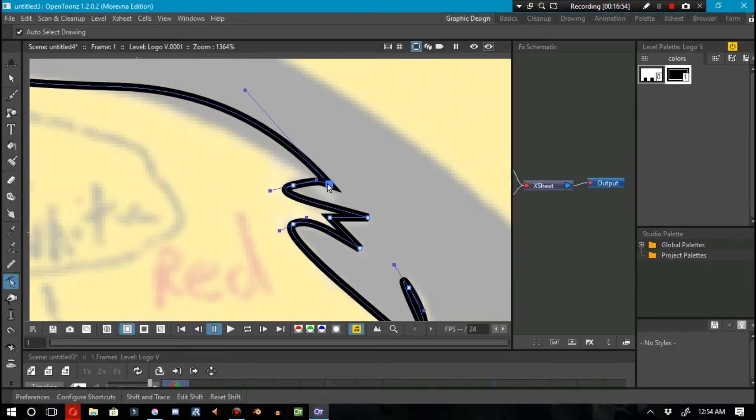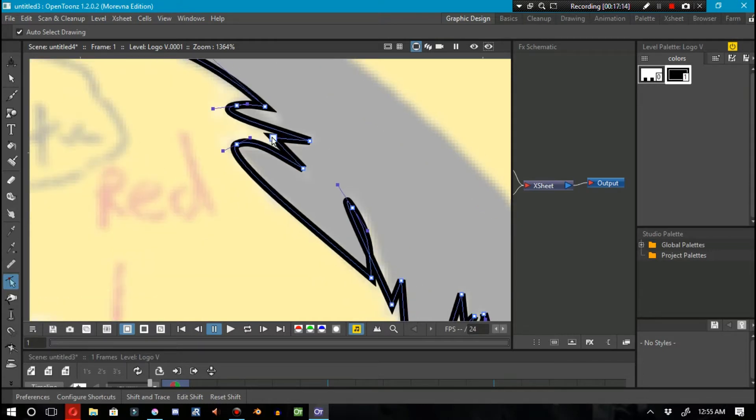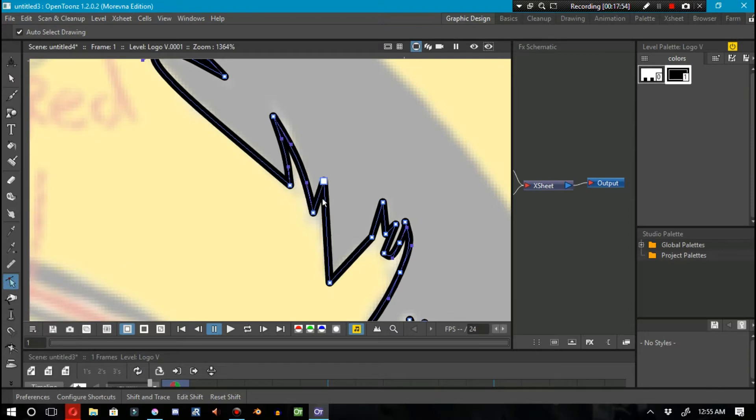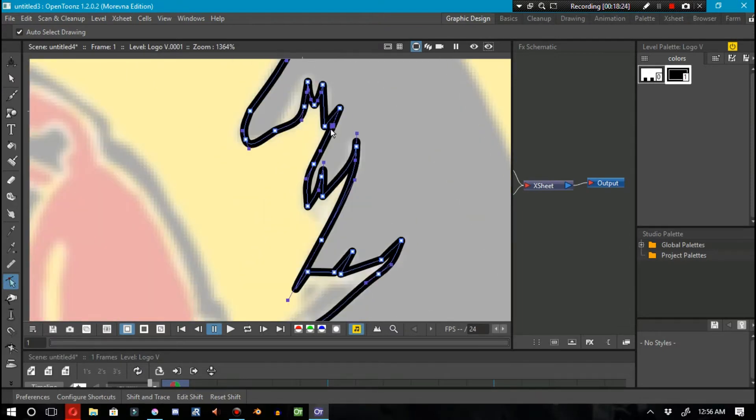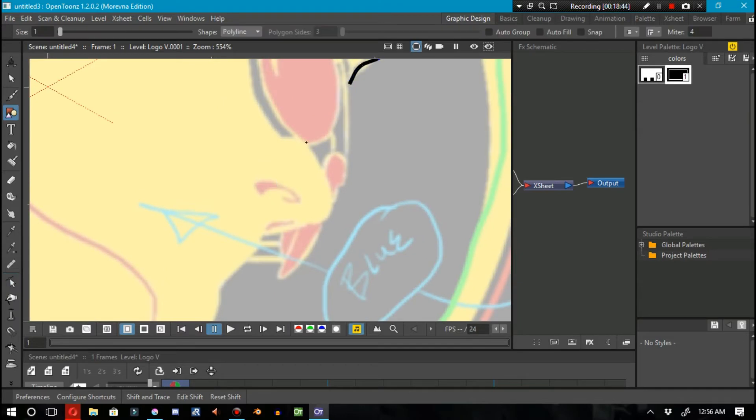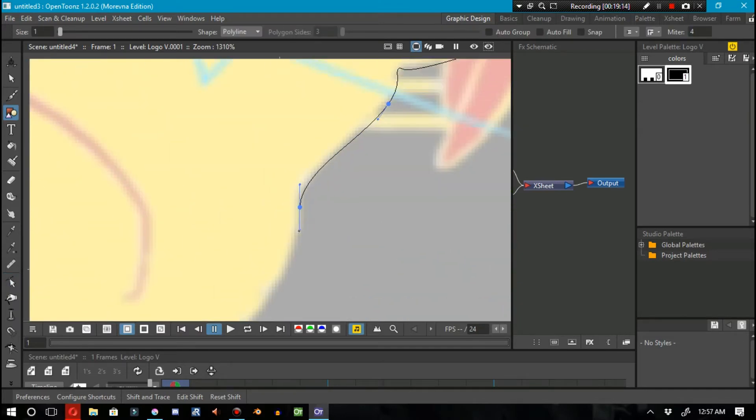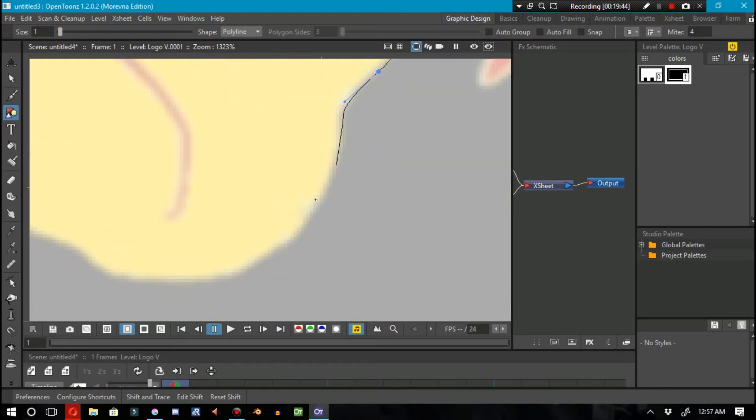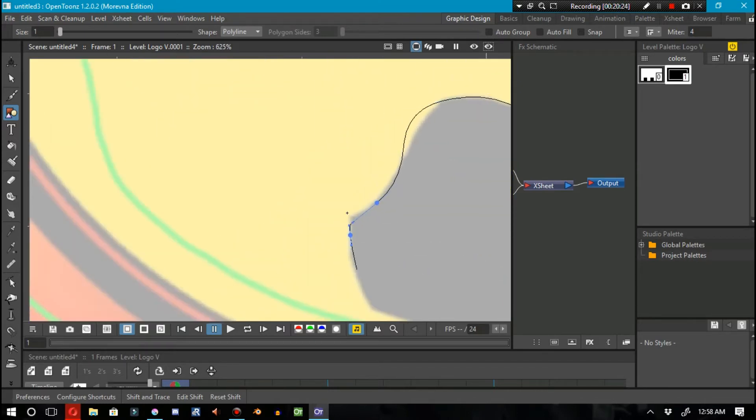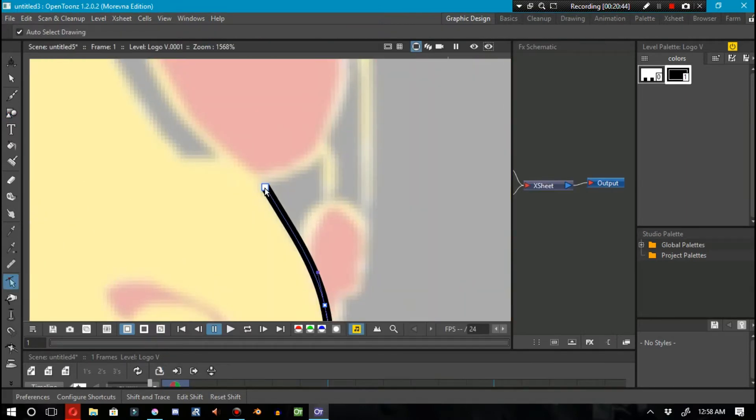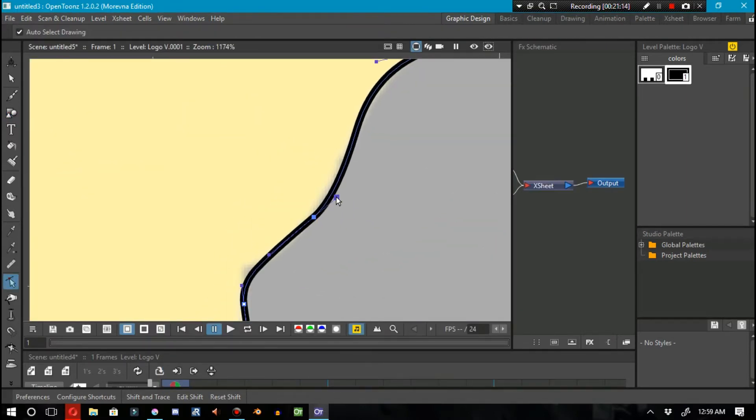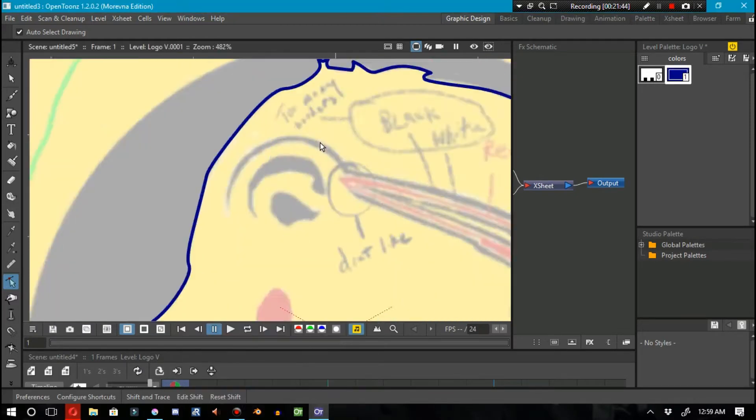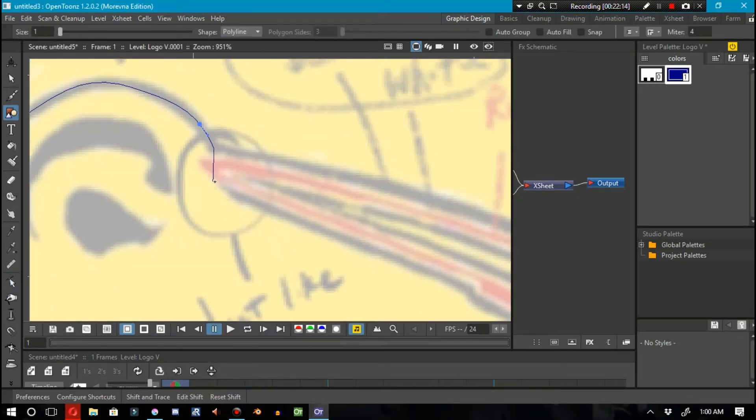Another way that OpenToons isn't really optimized for graphic design is the output settings. When you render your image, the only two file formats that a graphic designer would actually want to use is the JPEG and the PNG. But OpenToons can be serviceable to a graphic designer.